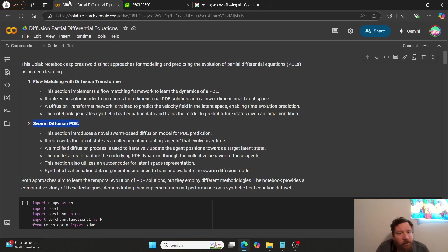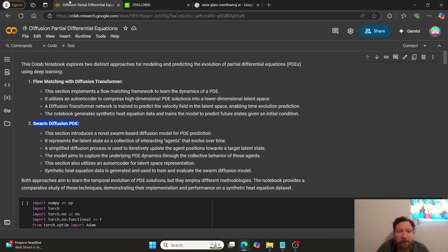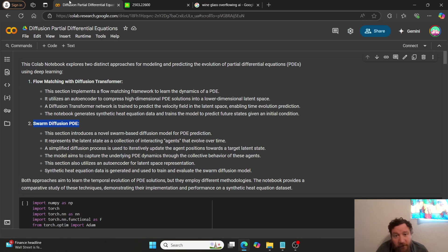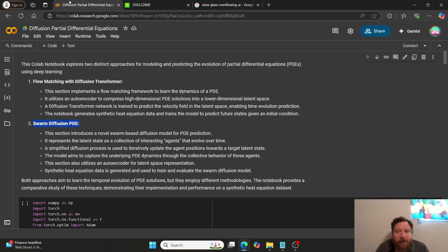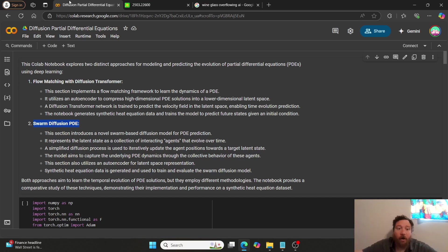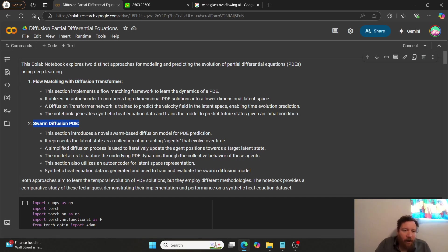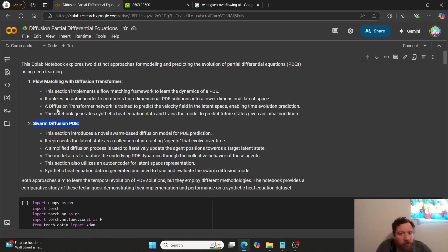And then, so, this Colab Notebook explores two distinct approaches for modeling and predicting the evolution of partial differential equations, or PDEs, using deep learning. The first method we're going to showcase is flow matching with diffusion transformers. And then this section implements a flow matching framework to learn the dynamics of a PDE. It utilizes an autoencoder to compress high-dimensional PDE solutions into a lower-dimensional latent space. And I'm going to showcase to you exactly what that looks like, so I can demonstrate that out.